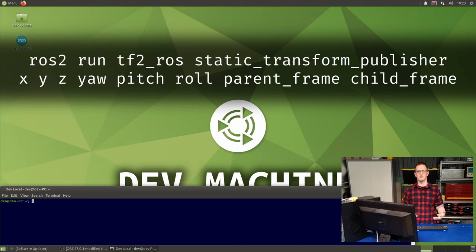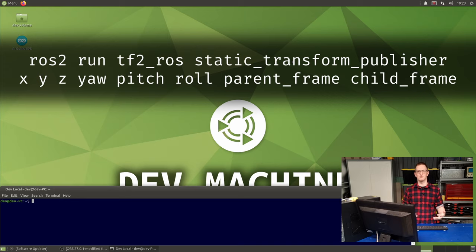The command up on the screen now will broadcast a transform from parent frame to child frame, with the translations and rotations specified. Now these are processed in order, so translations first, and then the rotations, and those are in radians.